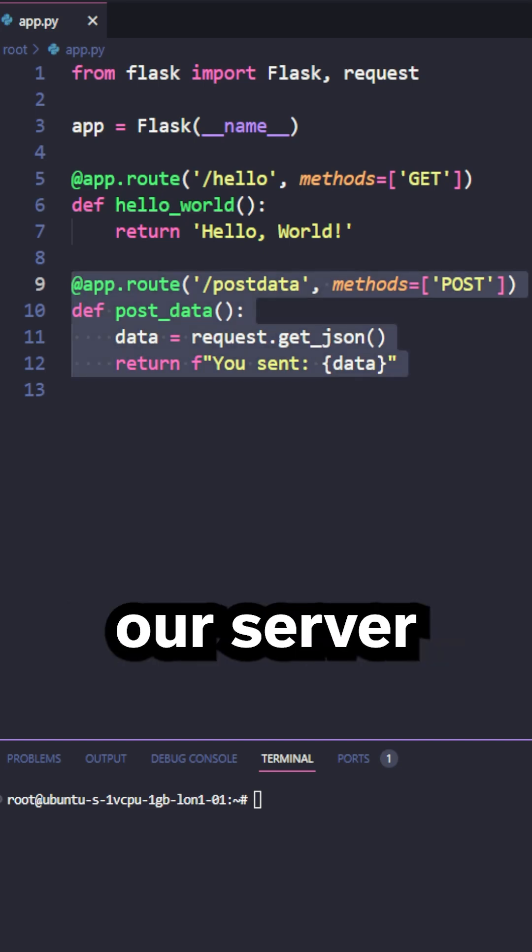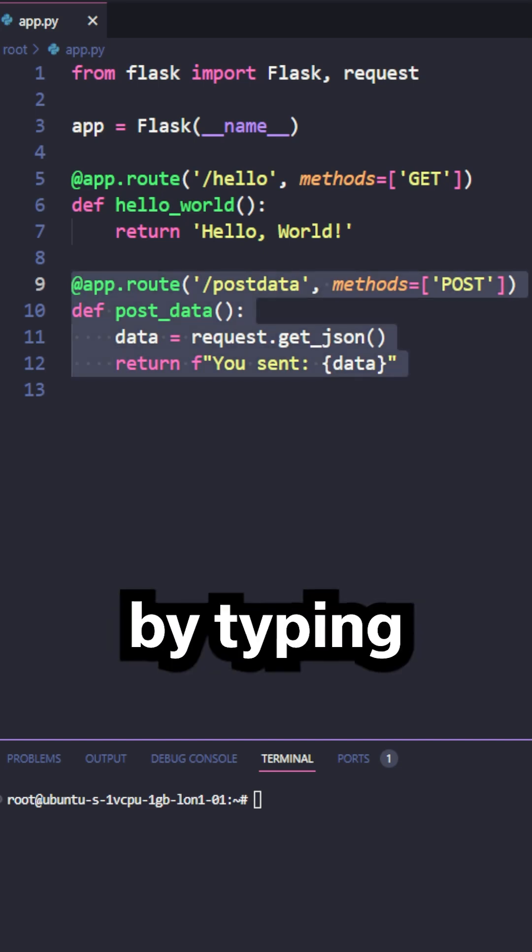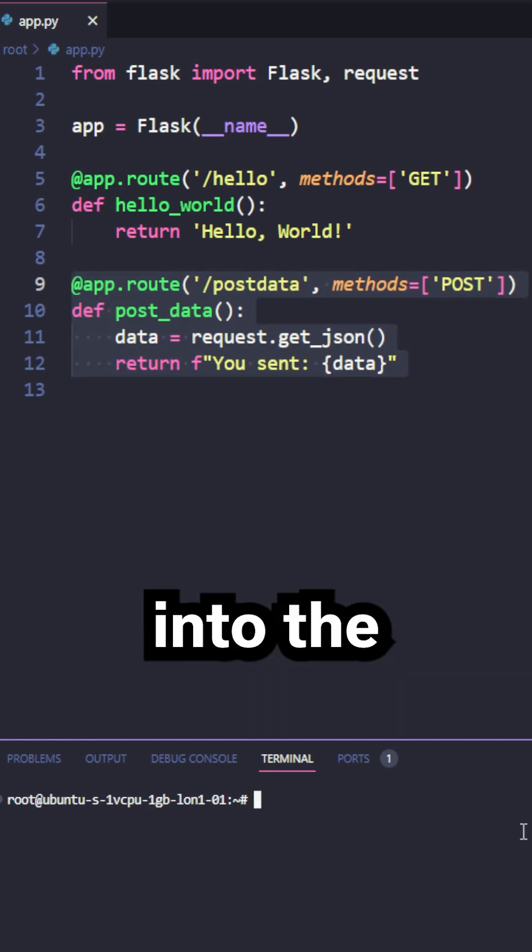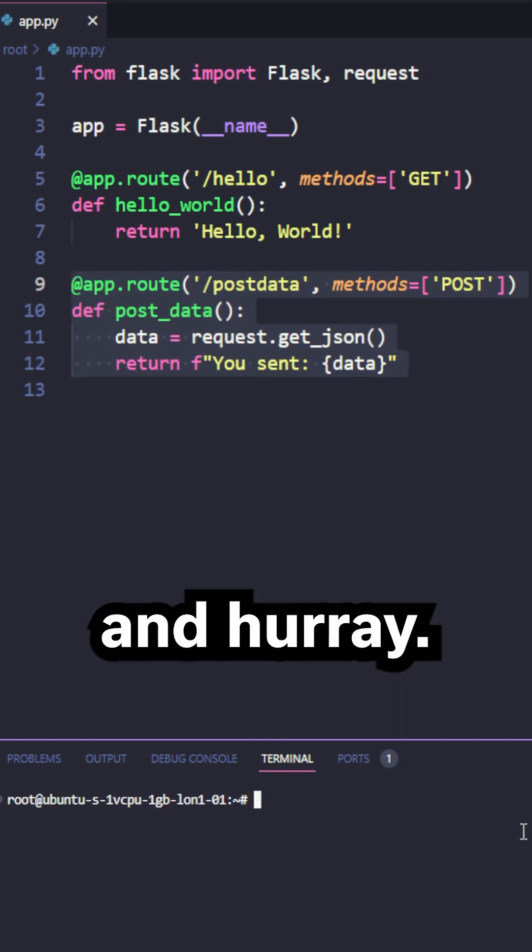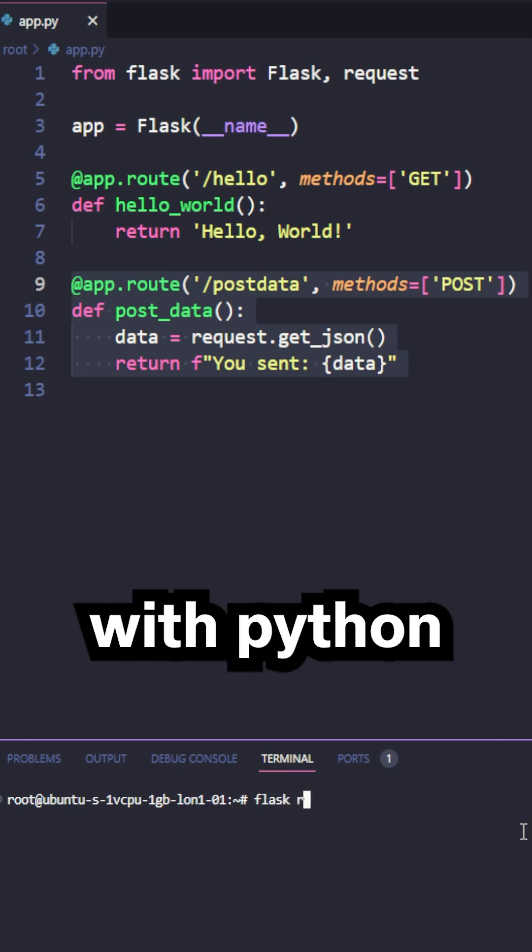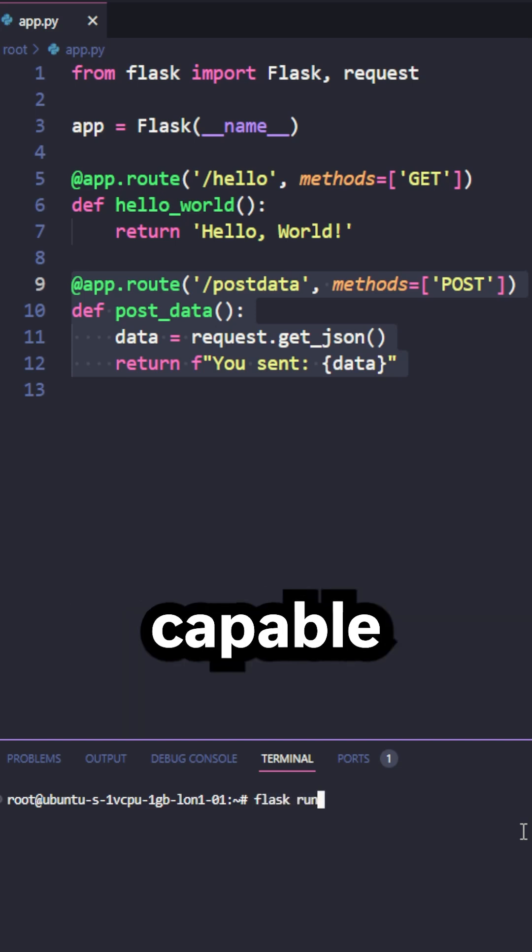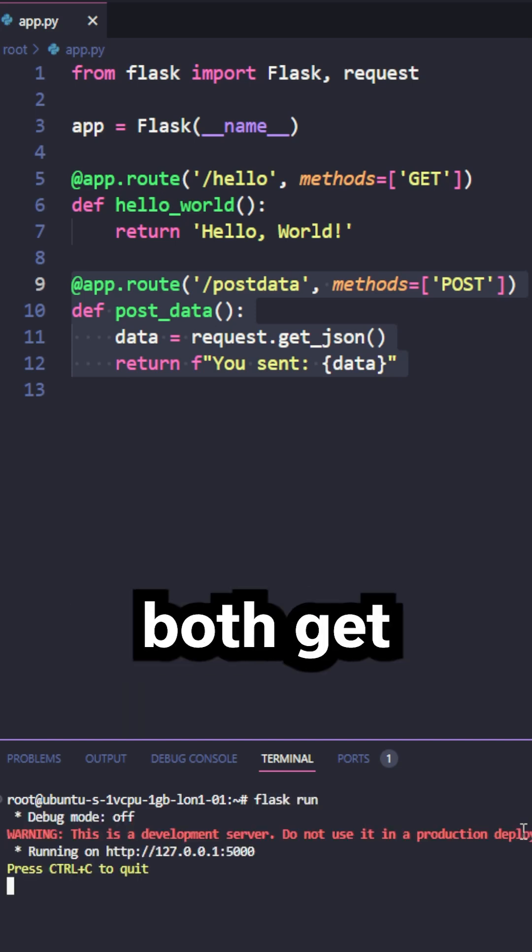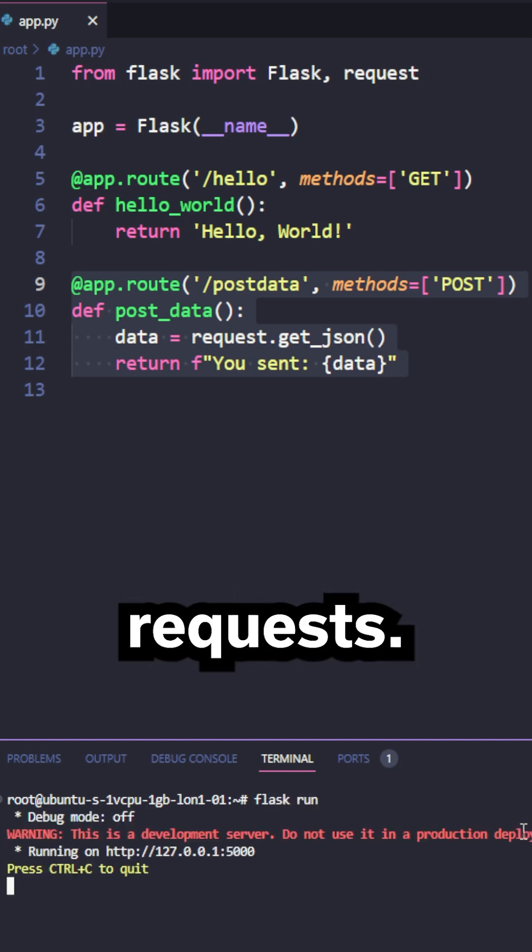Now we can start our server by typing flask run into the terminal. And hooray, you've just created your first API with Python and flask, capable of handling both get and post requests.